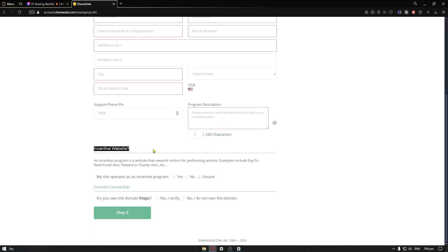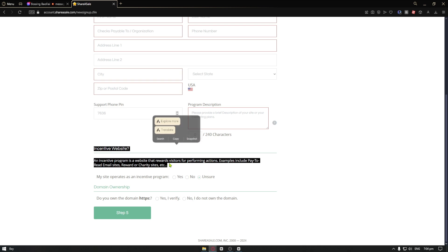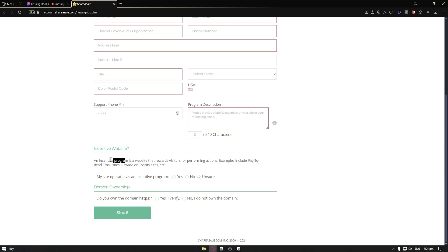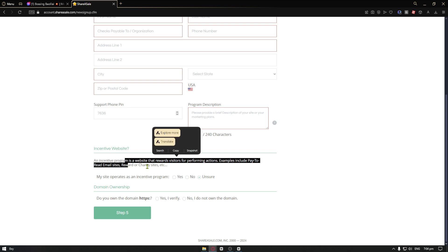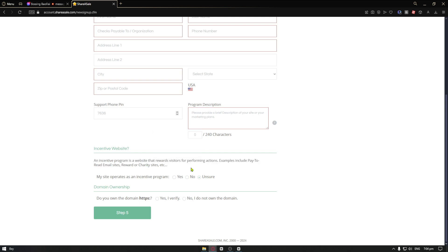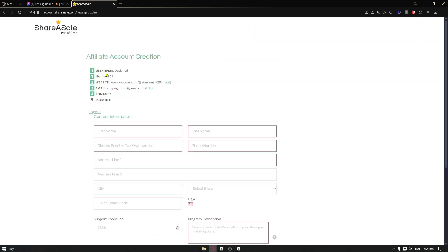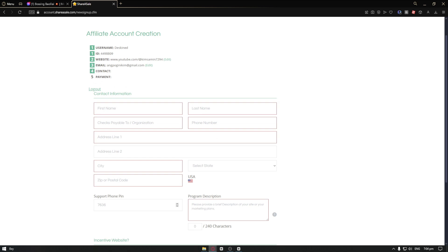And just below that, you have your incentive website. An incentive program is a website that rewards visitors for performing actions such as the pay-to-read email sites or reward or charity sites. Let's go ahead and click on no because I don't think we have that on youtube.com. And from here, you have the domain ownership. No, I do not own the domain. Just go ahead and fill out the necessary information.